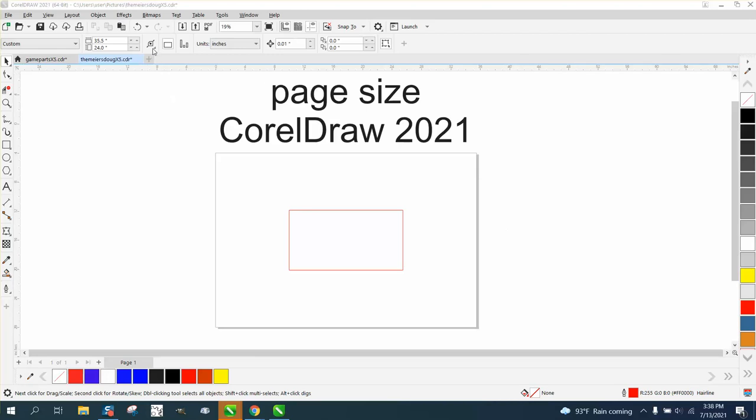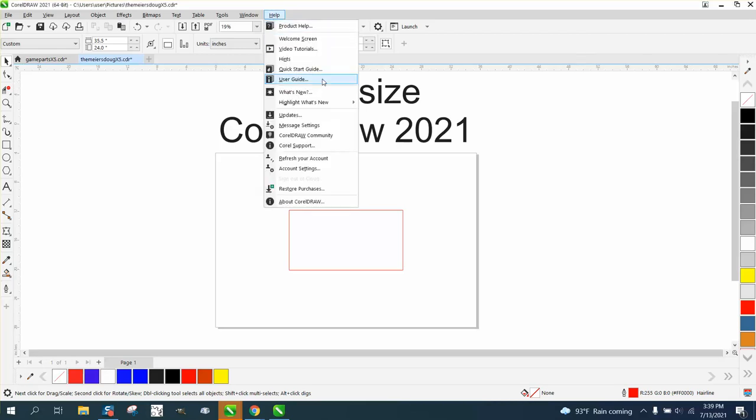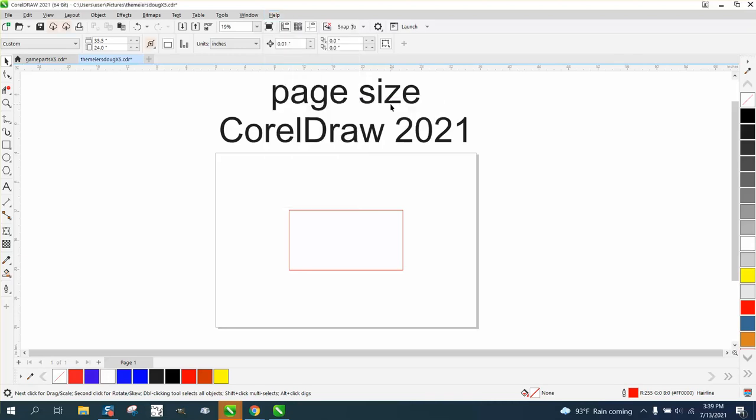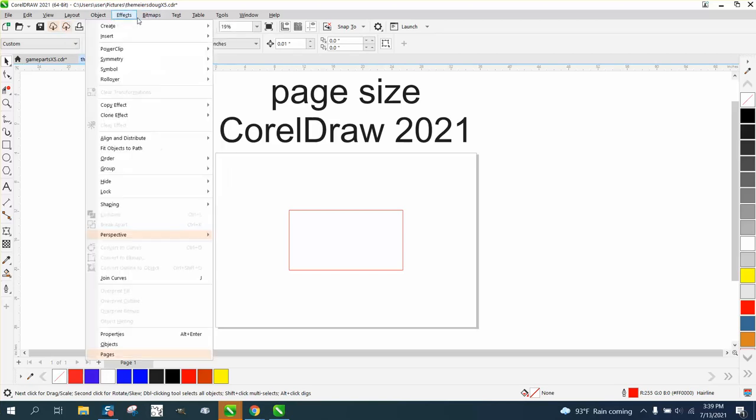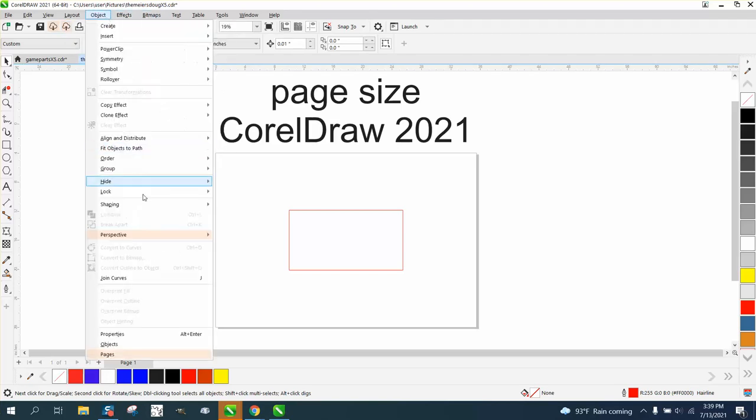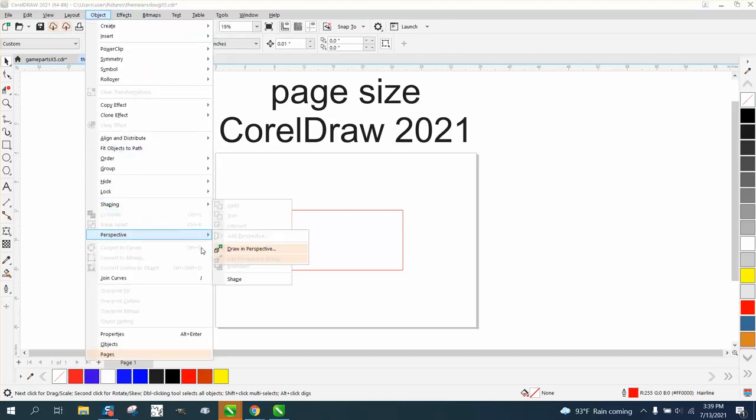I just discovered this today. I was looking around trying to figure it out. If you ever want to see what's new when you get a new Corel version, go to Help. You can highlight what's new since 2020 or 2019. So we're going to hit 2020 and you see this is highlighted plus a couple of other things. Even in the dropdown menu, there's some perspective changes and stuff.